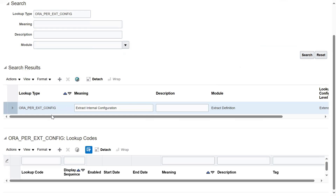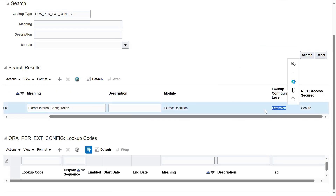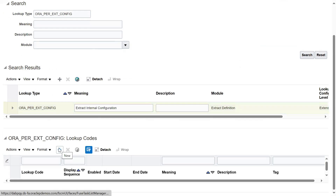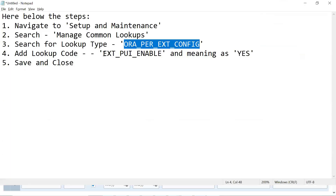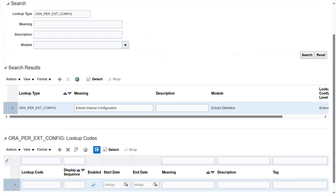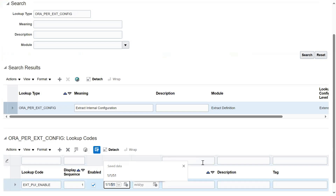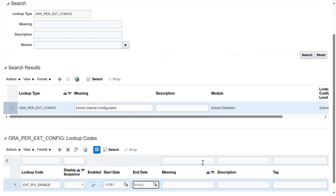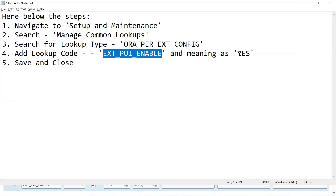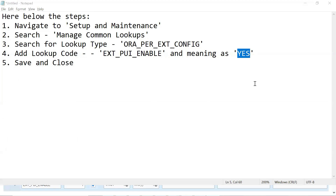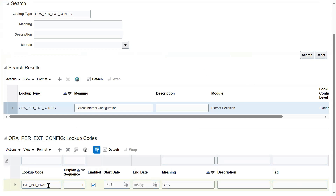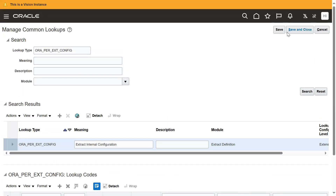When we search this lookup type, the system shows it is an extensible lookup. We have three types of lookups: Standard, Extensible, and User Defined. Extensible means we can add new values. So let me add this value — this is the code we are trying to add, with valid from 1951, and meaning is Yes. What we are trying to do is bring access to the user to make changes in the HCM Extract by using the advanced data option. That's what we have to set up. Let's go for Save and Close.